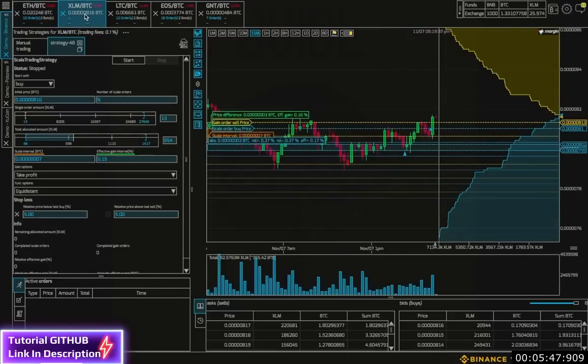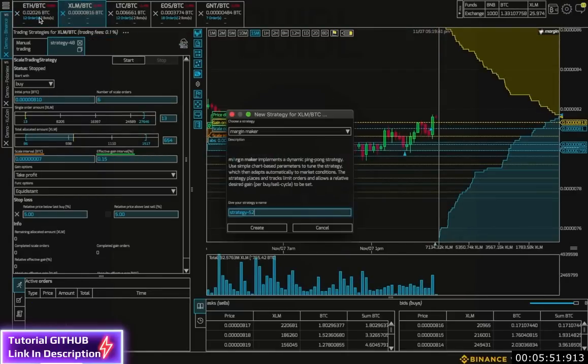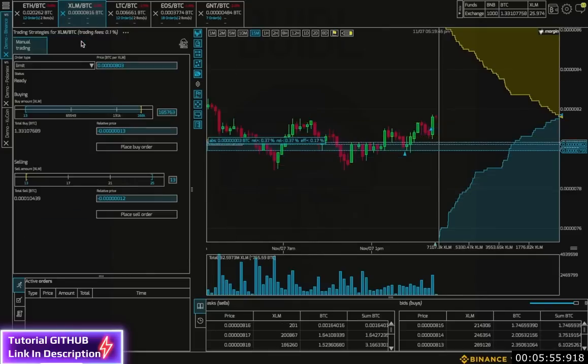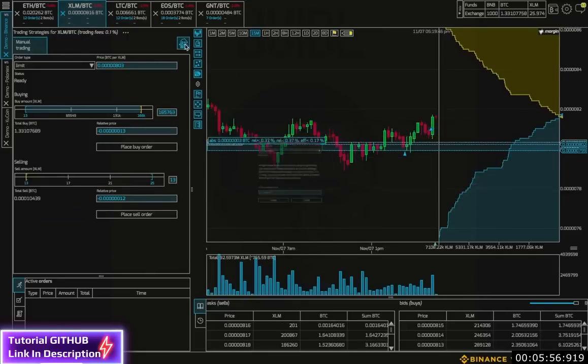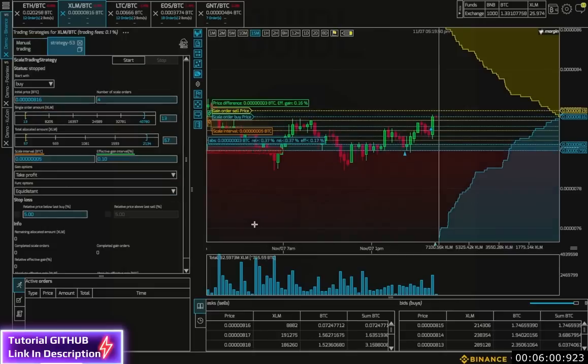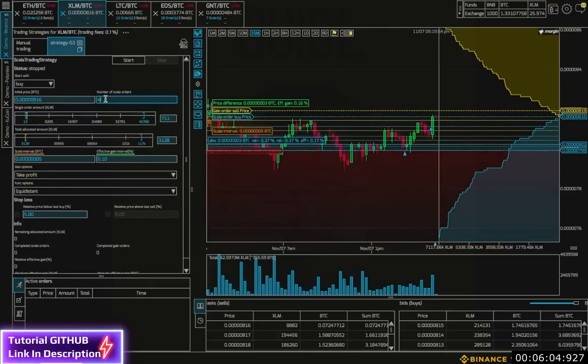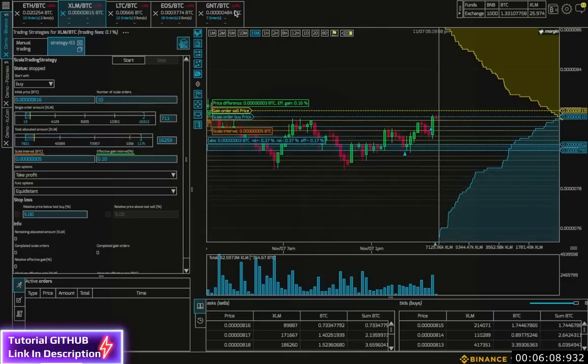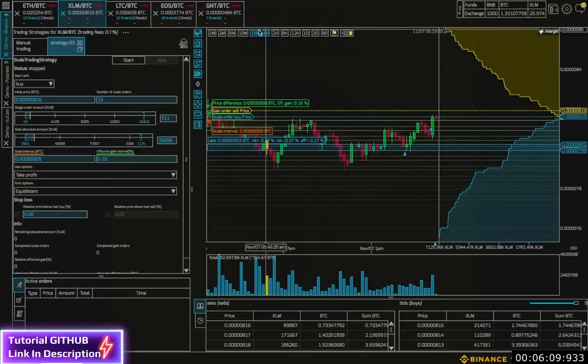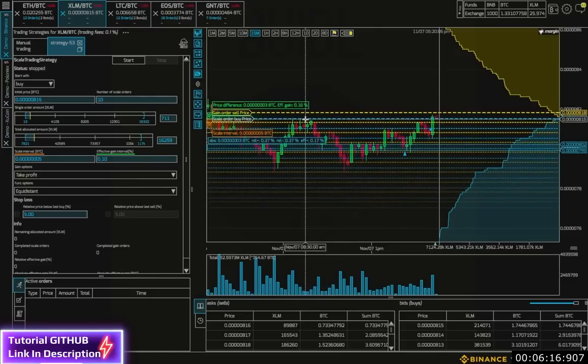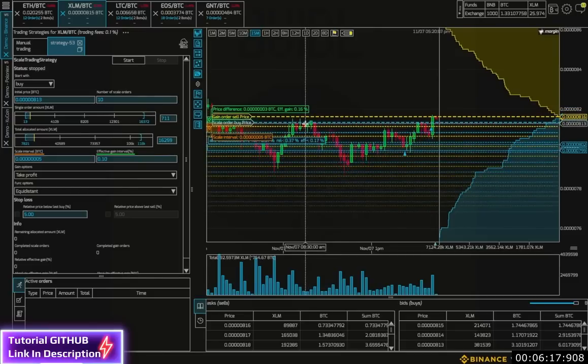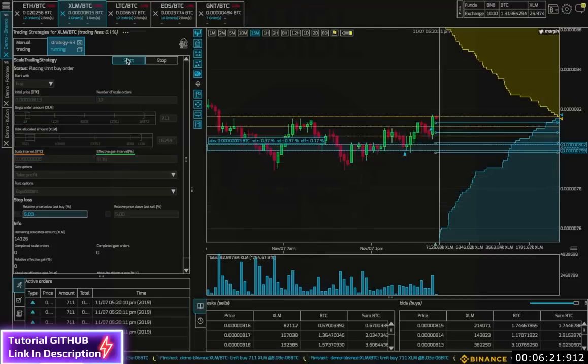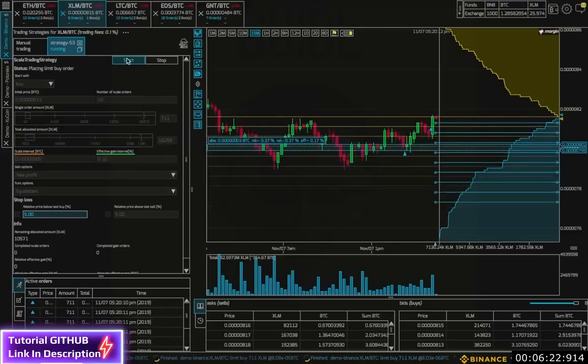So, maybe I want to set 10 orders. So, I will set a single amount. Set this to 10. Allocate some funds. And then I'll press start. Move my order price down a bit. All right, after I press start, I see that immediately my 10 orders are placed.